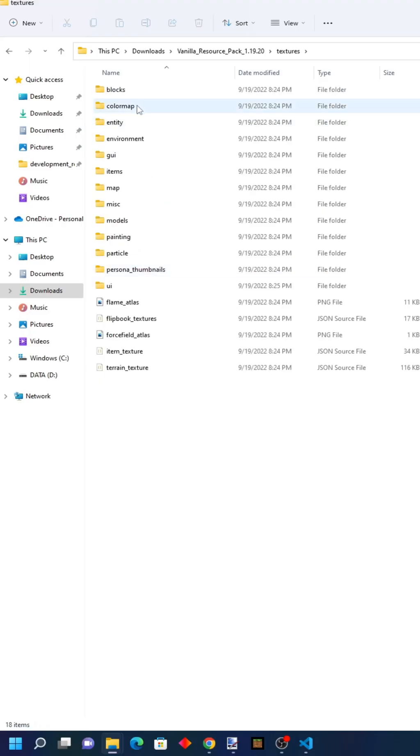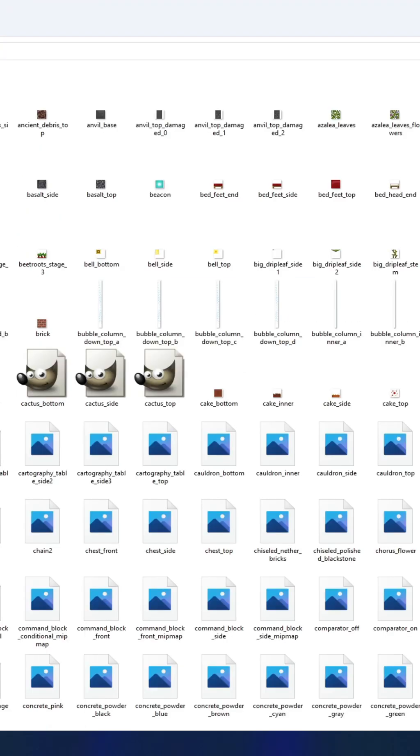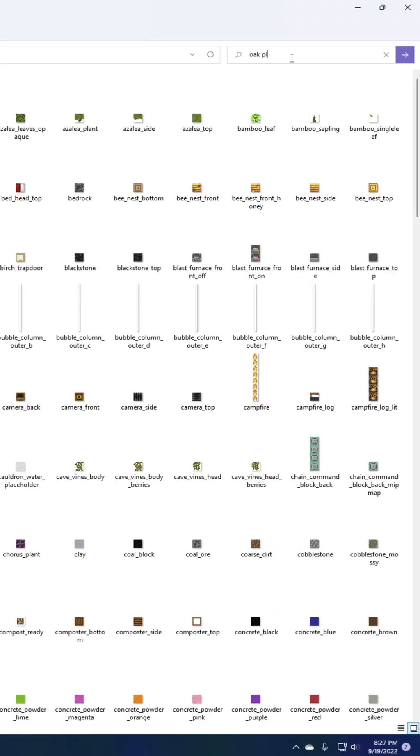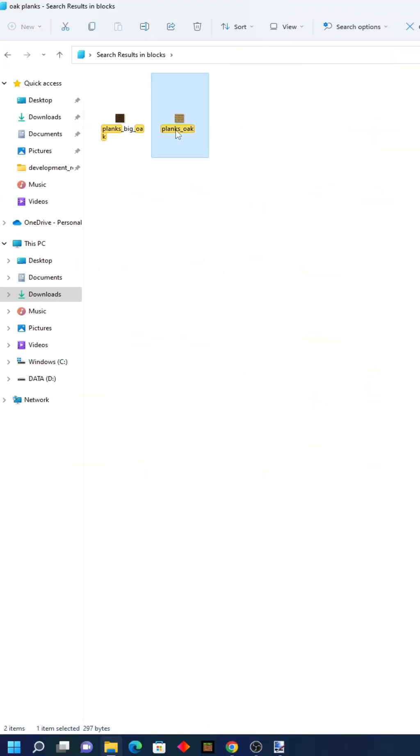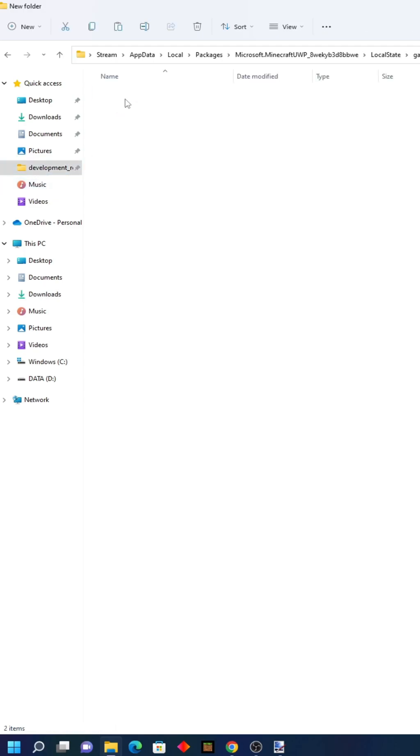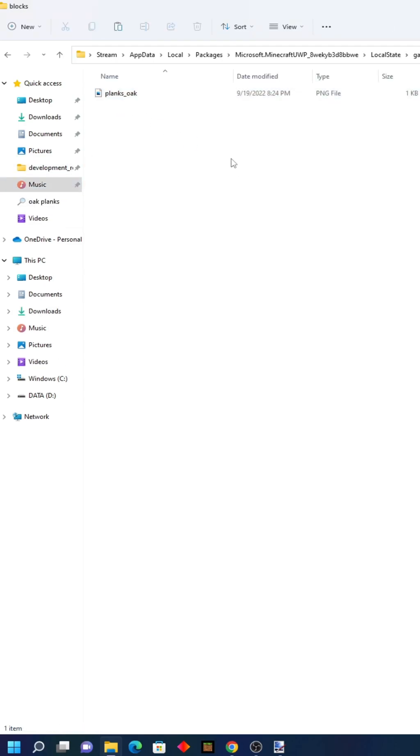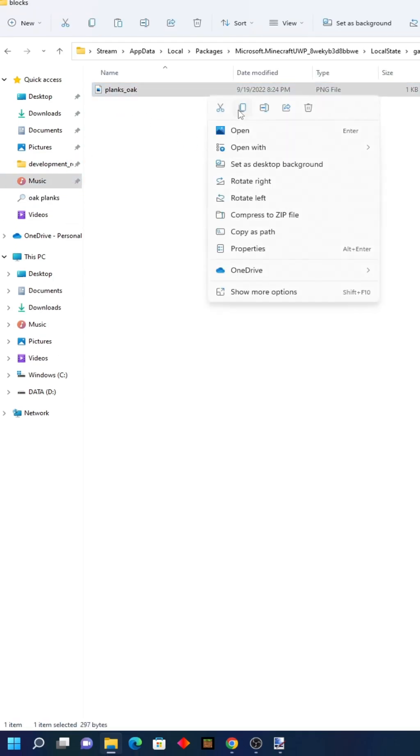Go to texture blocks and search for oak planks. Copy the texture, head back to your new resource pack, paste it in the blocks folder, and open it with the image editor of your choice.